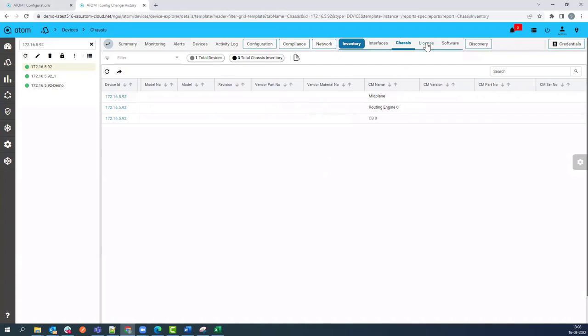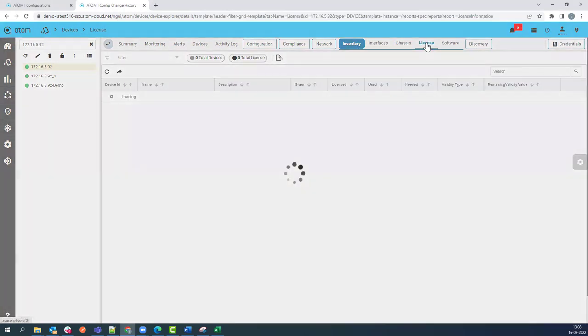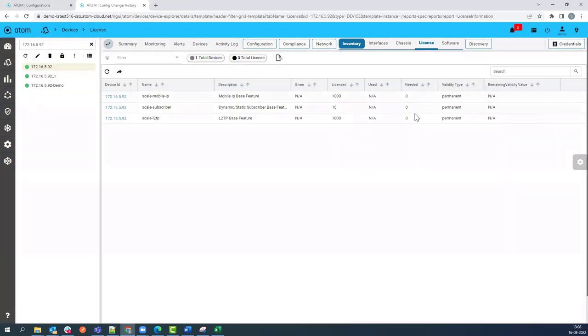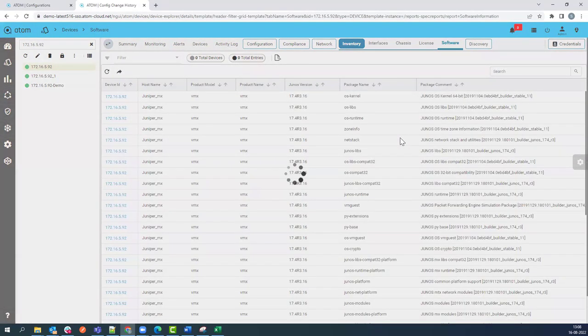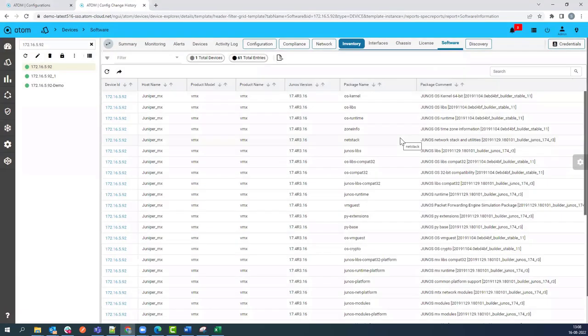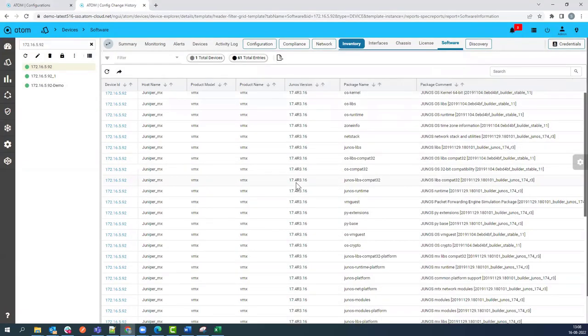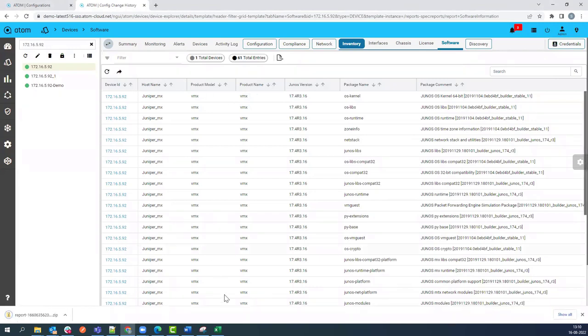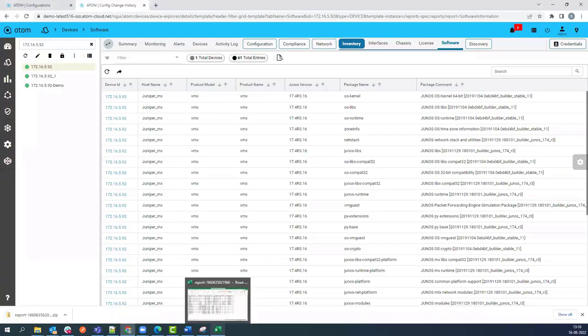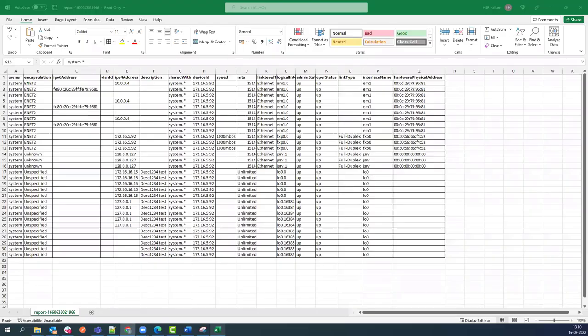Under the License Inventory, you can view the validity of device-based feature licenses. And lastly, software inventory provides the detail of each module of the running software package on the device. All these inventory reports you can download using the export button and view these inventory reports in CSV format to perform network audits.